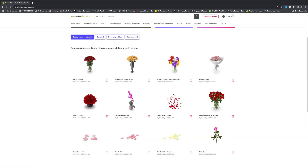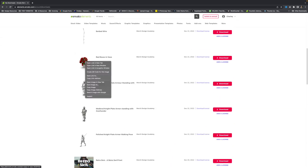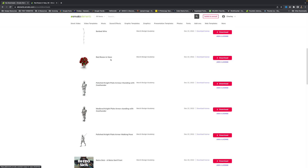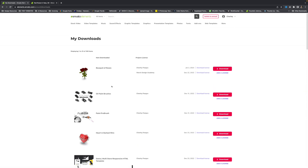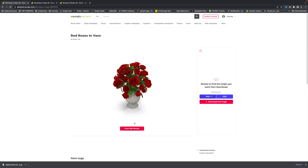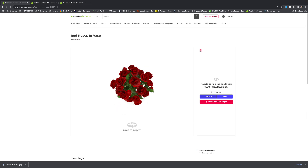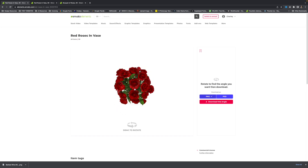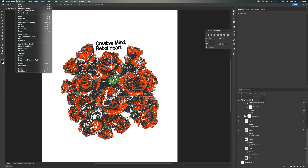I've already downloaded a few elements, so I'm going to grab them. We're using a red roses and vase asset and some barbed wire. Let's grab these red roses and a vase. Their 3D section is really cool because you can literally rotate it any way you want — I'm going to rotate it about right here, download that as a PSD, and put it under Merch Design Academy so the license will be under this project.